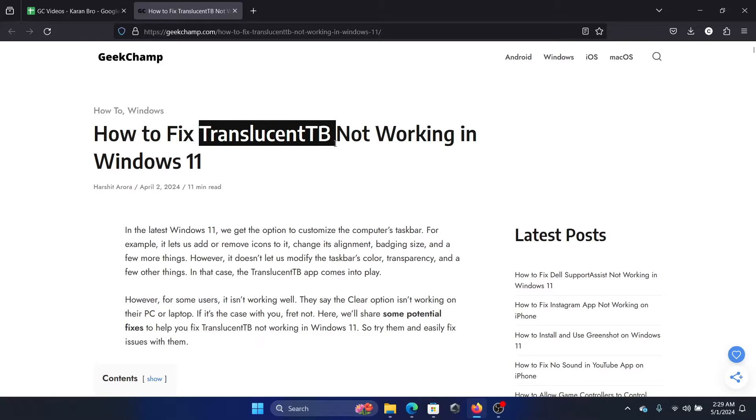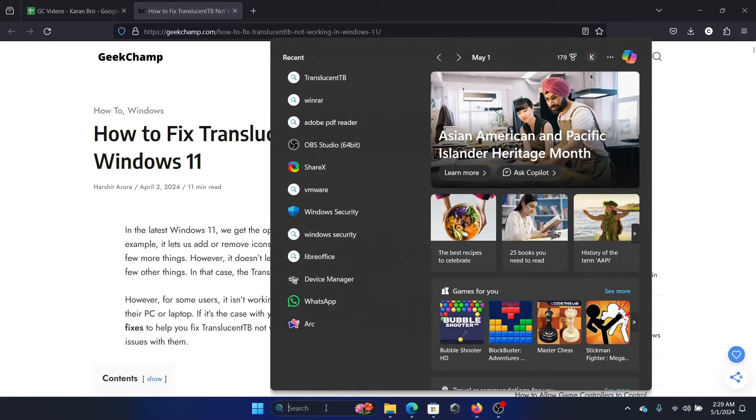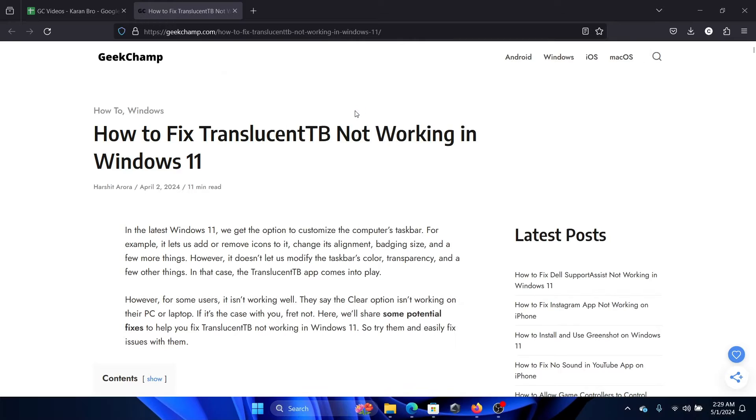Hey friends, if TranslucentTB is not working on your Windows 11 computer, then please watch this video. I will guide you through the resolutions. Now I'll open TranslucentTB for you. This is the app. It is opening on my system, but if it fails to open on your system, then search for it again.